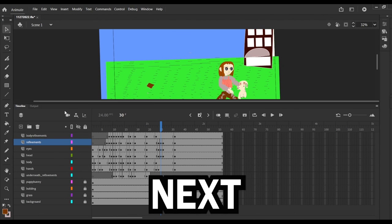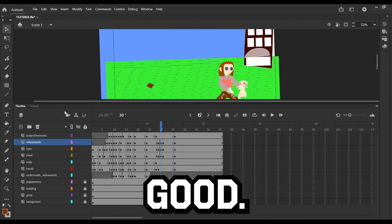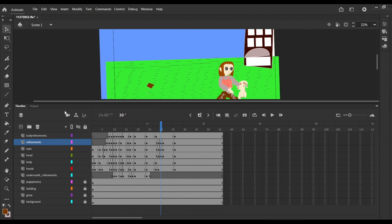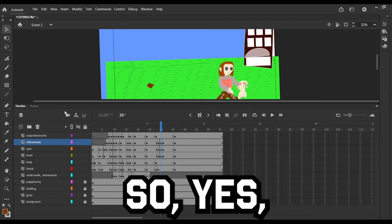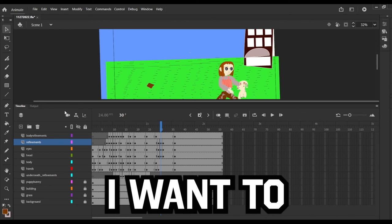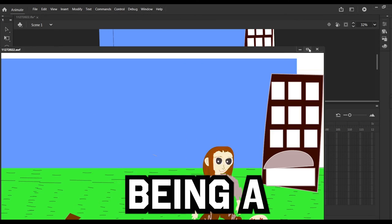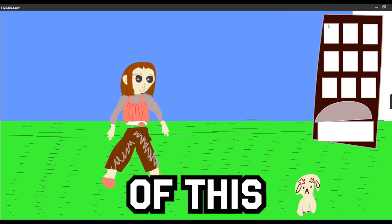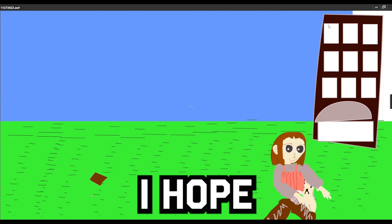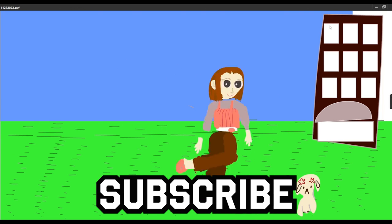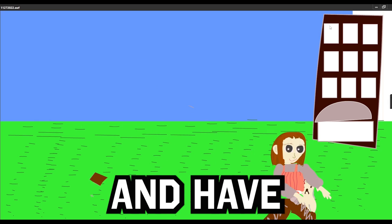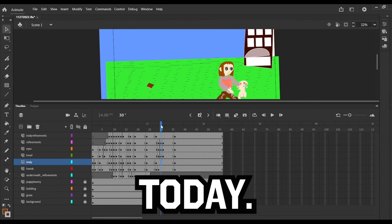So yes you guys, I want to thank you for being a part of this, and I hope that you will subscribe as well and have a great rest of your day today. Bye.